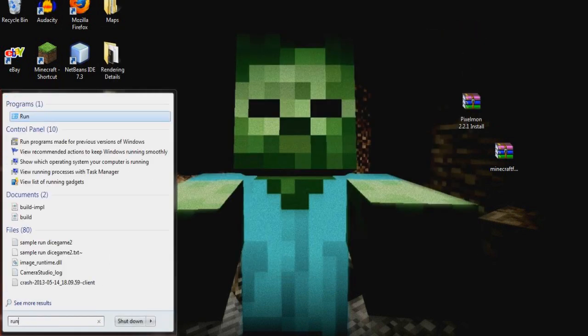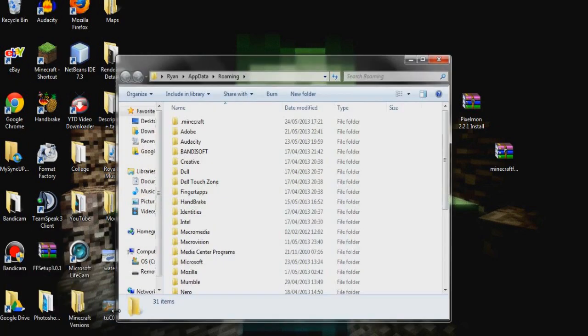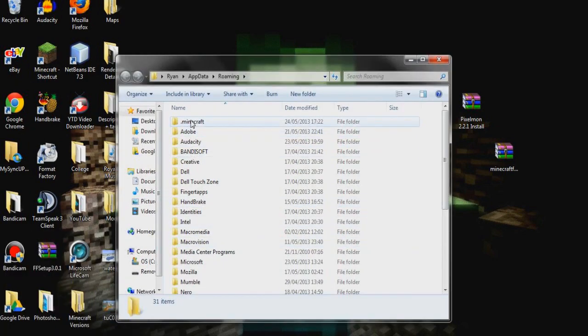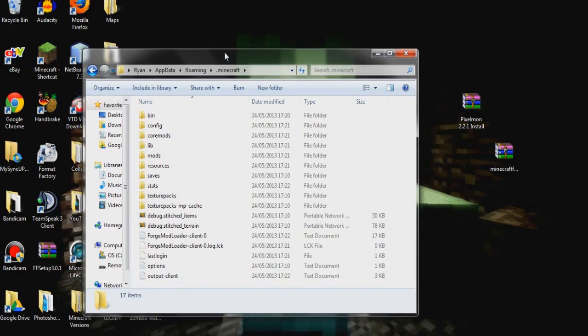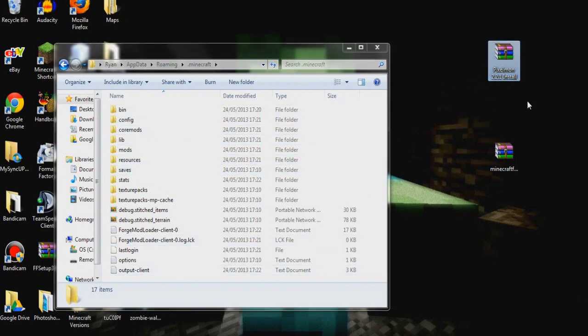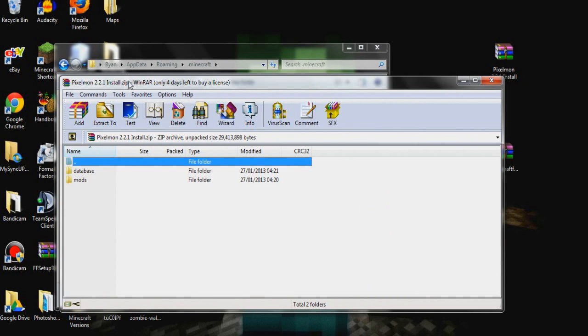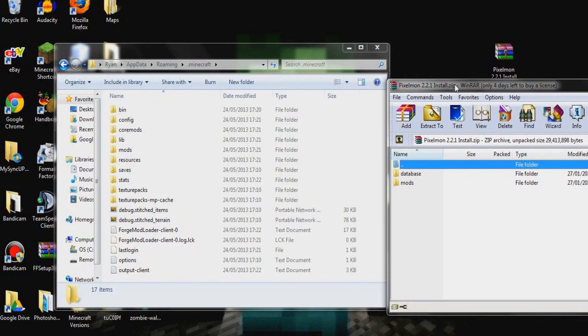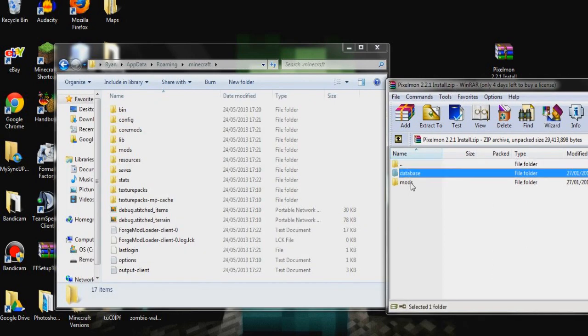And again, for the last time we're going to go to the Run, %AppData% and press OK. And open up just the .Minecraft for now. So once we have this here, we're going to go to the Pixelmon that we installed earlier. We're going to open up that and in this you'll see two folders, Database and Mods.